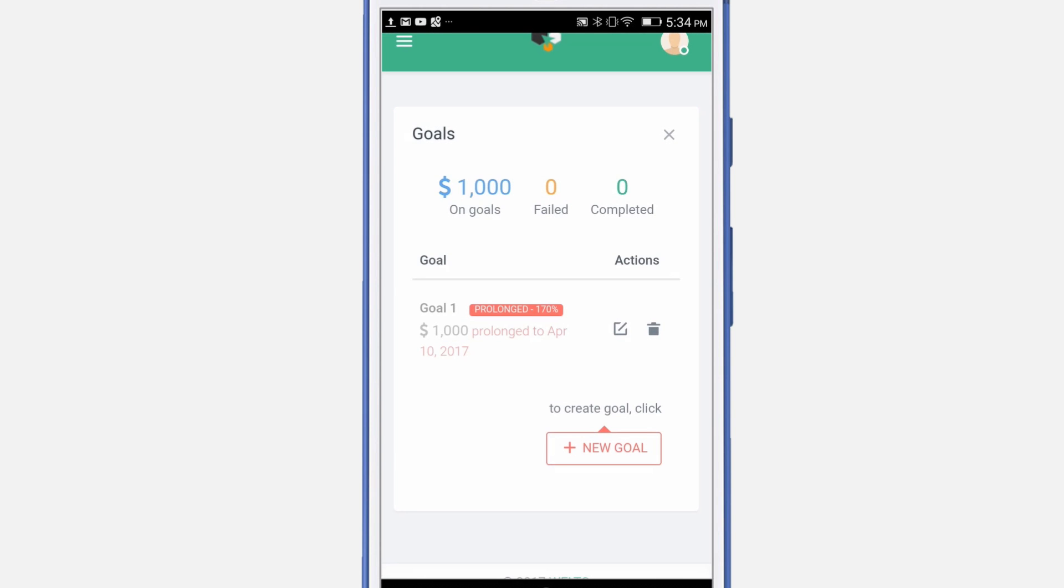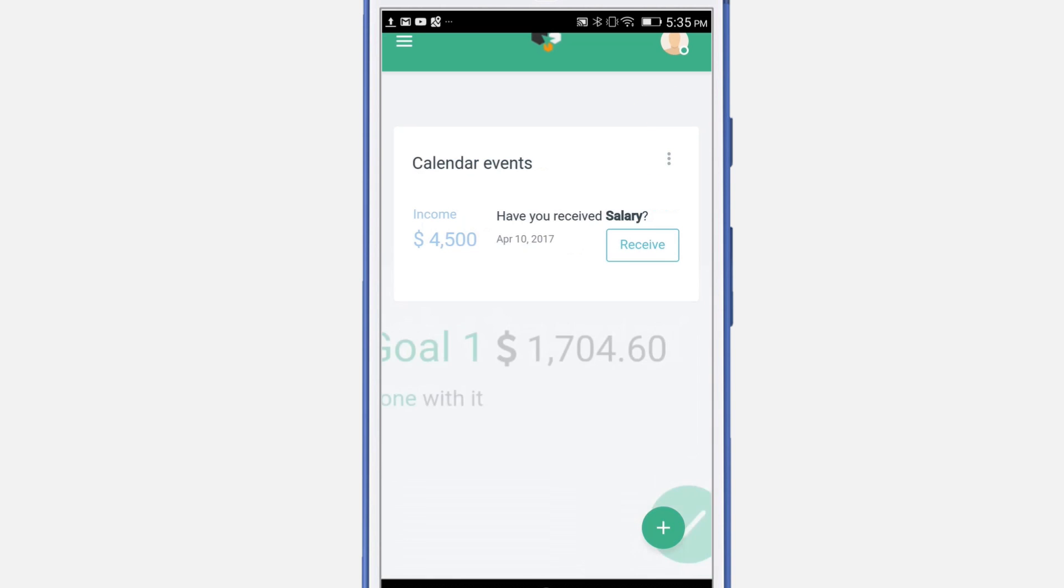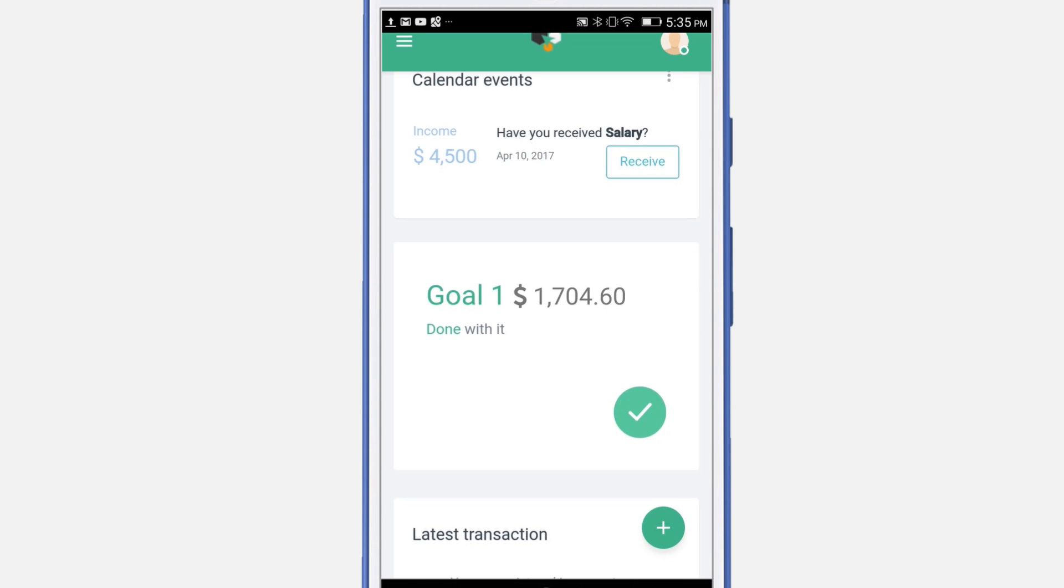Your goal will be automatically updated. As you can see, you have reached the goal and you are 170% into the goal. Let's navigate back to the dashboard. Here you can see that the goal has been complete when you added additional income.